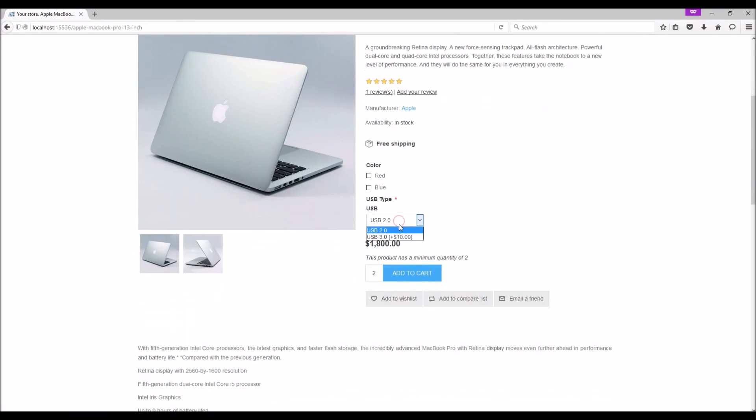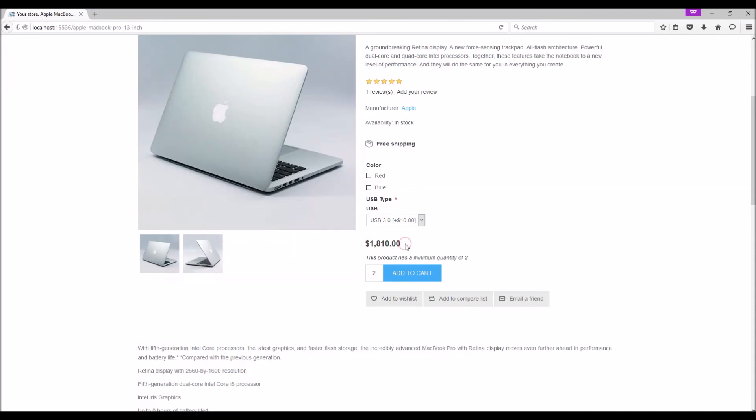And here we can see our product attributes. When we select this, $10 is added to the unit price. And here's the checkbox - we can select anyone.